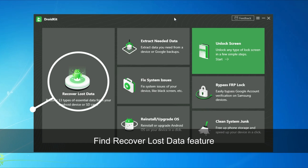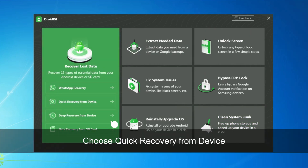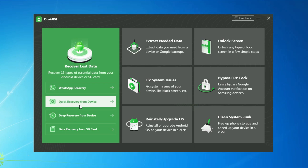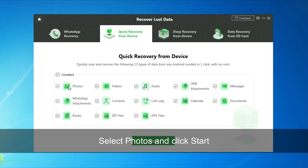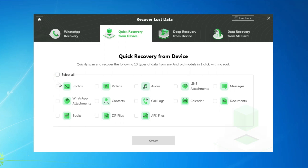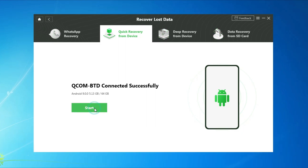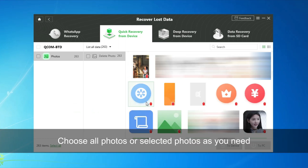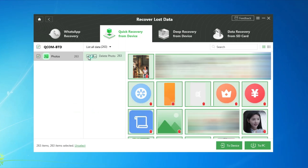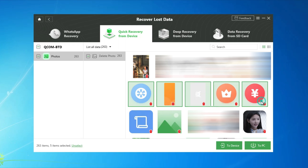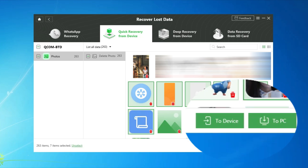Find the Recover Lost Data feature and choose Quick Recovery from Device. Select Photos and click Start. Check your device and click Start again. You can choose all photos or selected photos as you need. Then click the device or the PC at the bottom right.